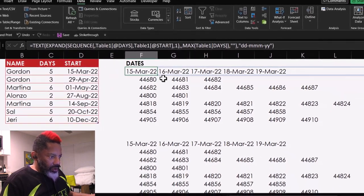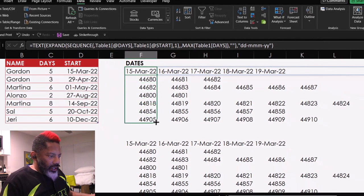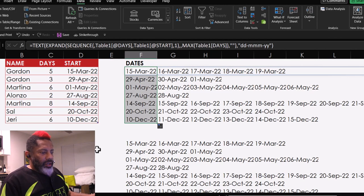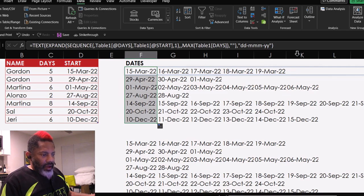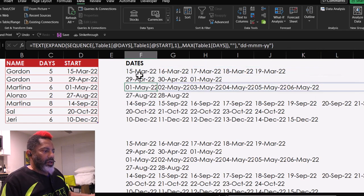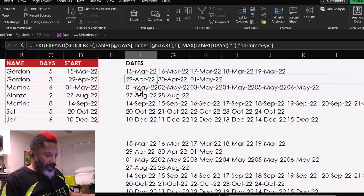Great. Drag that down. Good. We have all of the dates. They're all completed here.